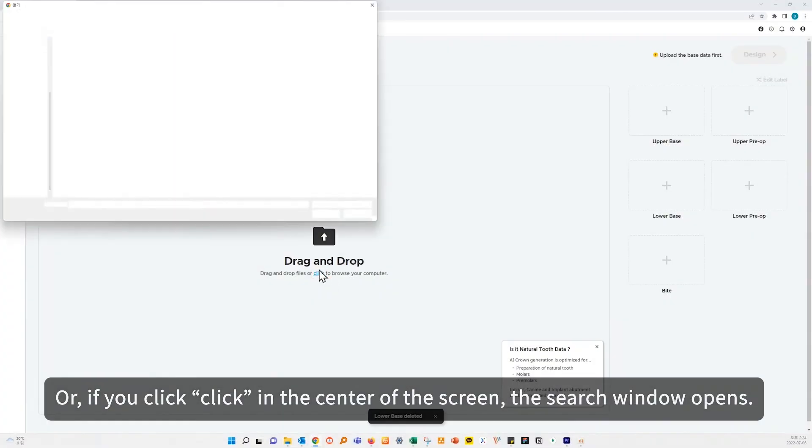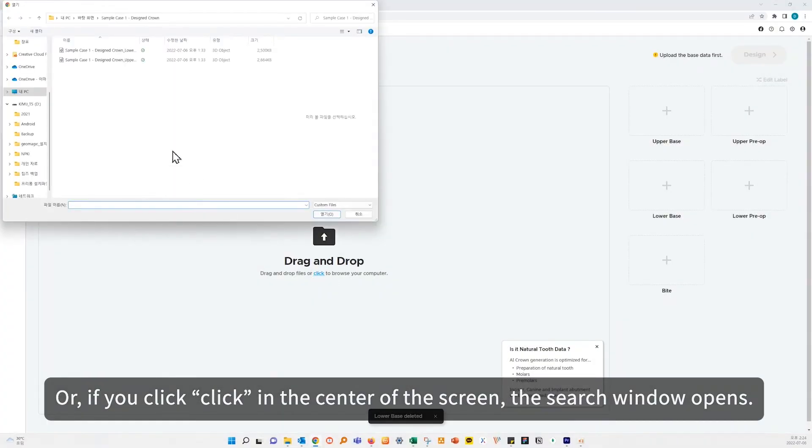Or if you click in the center of the screen, the search window opens.